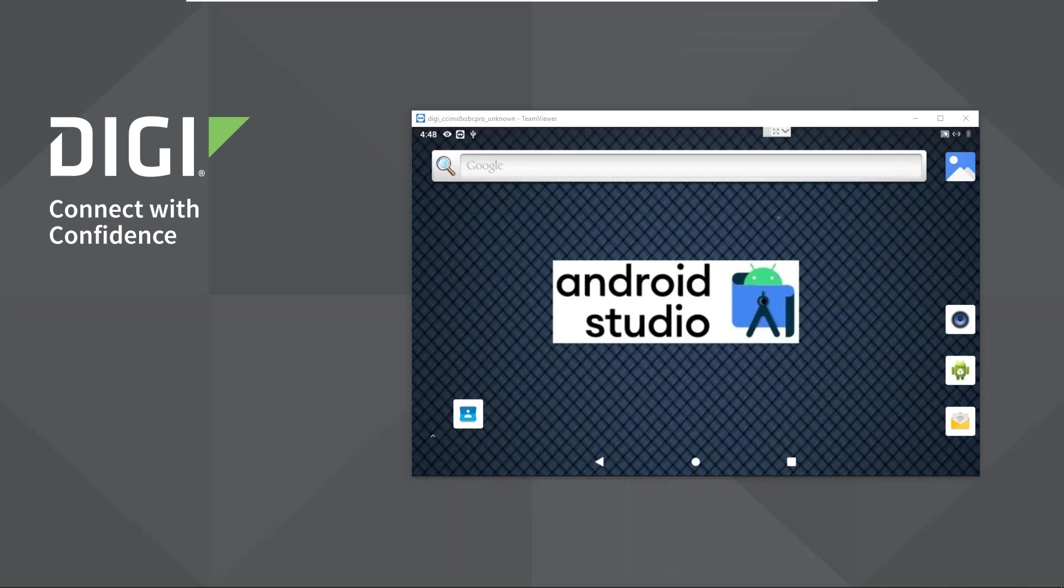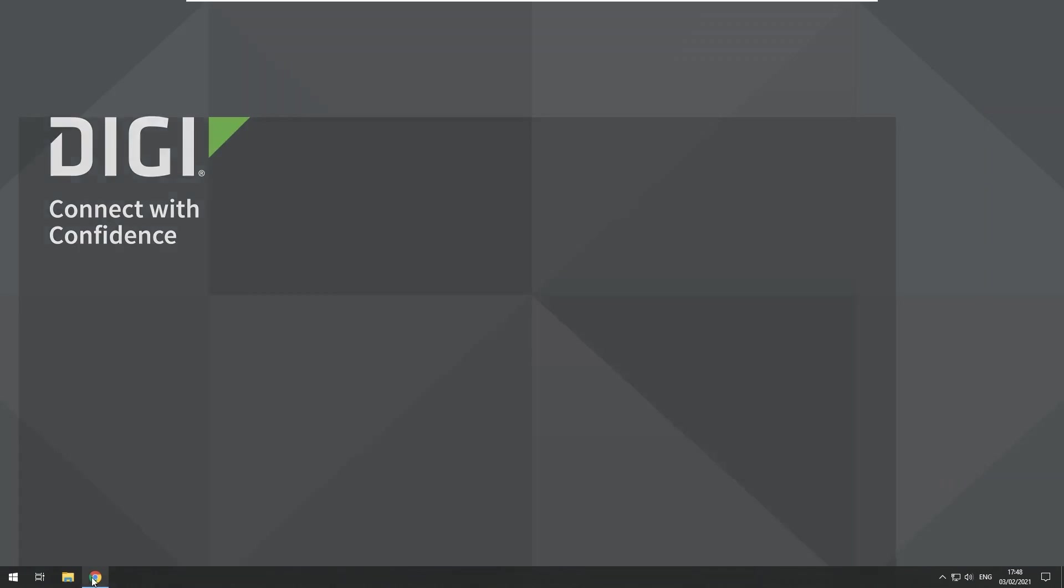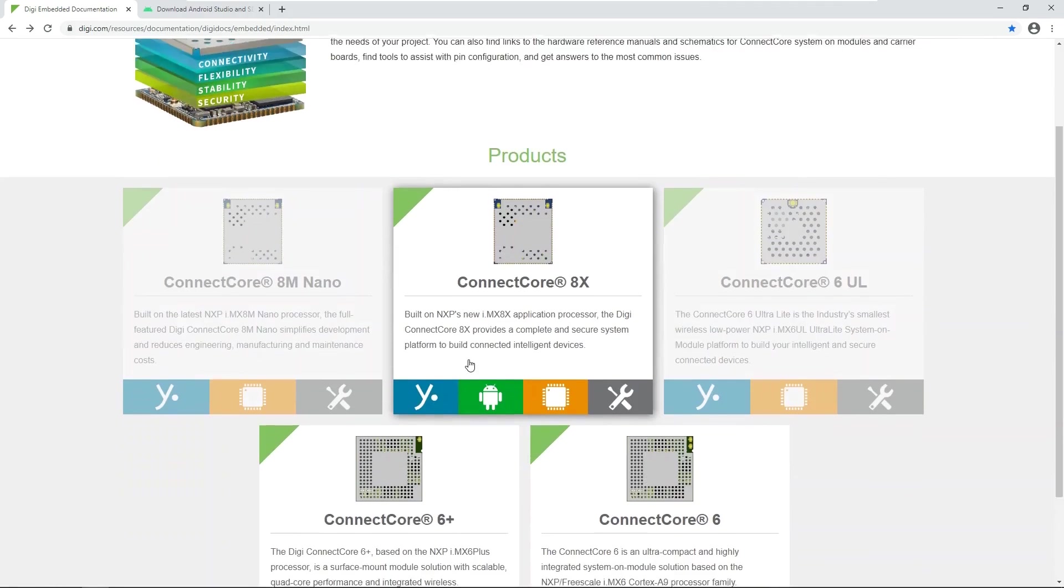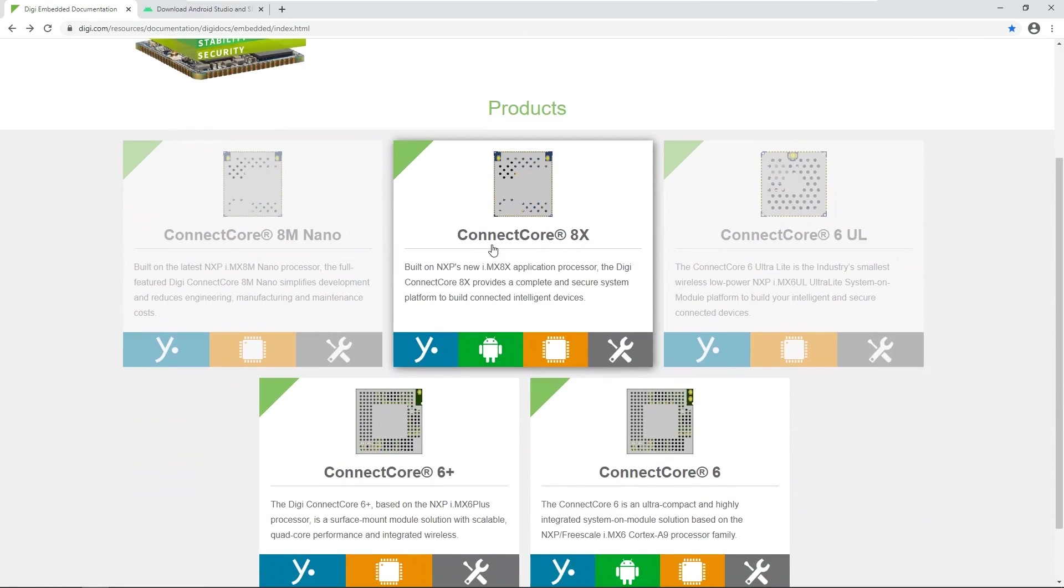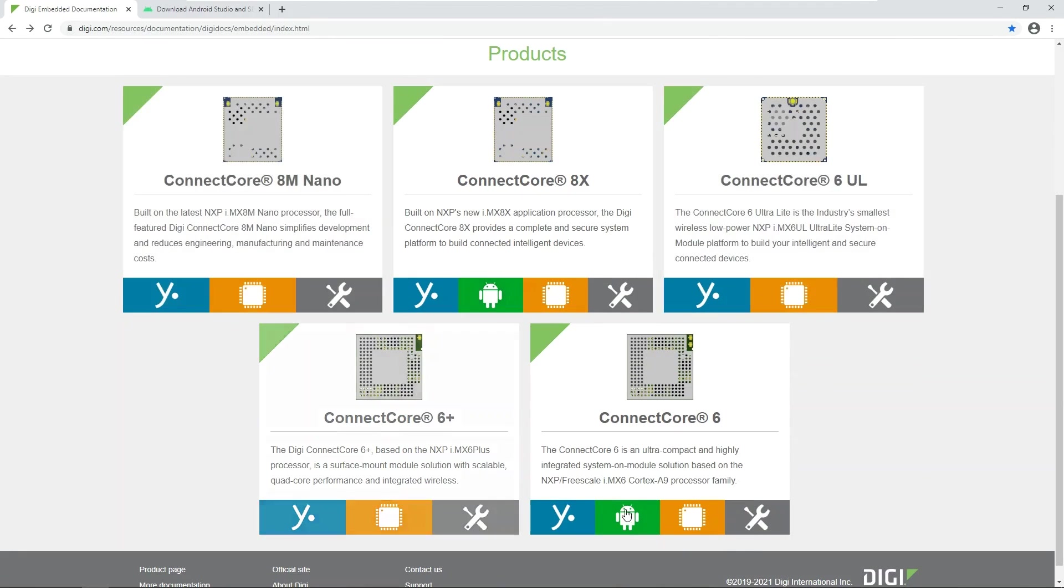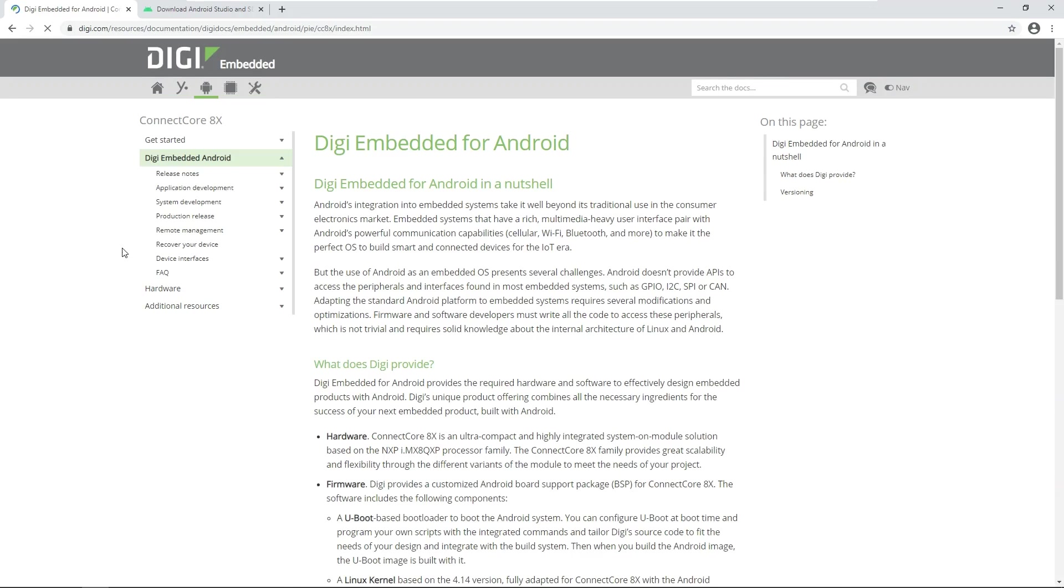The best starting point to get going is Digi's embedded documentation portal which can be reached from every embedded product page on Digi's website by going to product support. As you can see, the platforms that are supported by the Android operating system are marked with this little Android icon, and you can click on any of these to get to the actual Android documentation page.